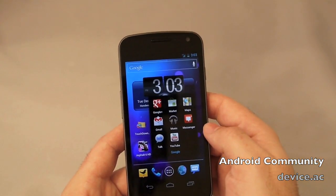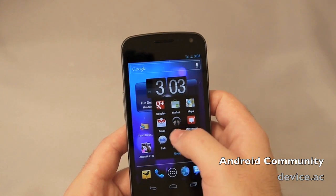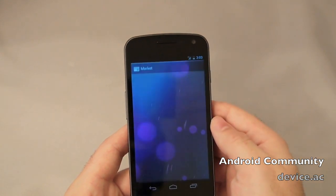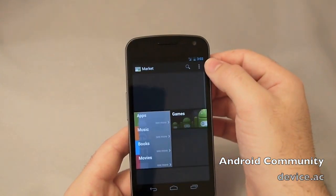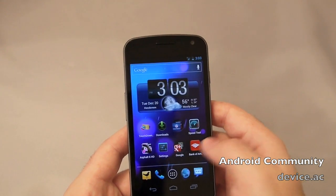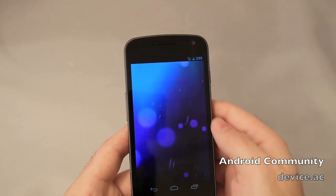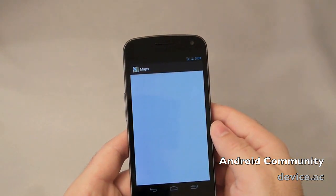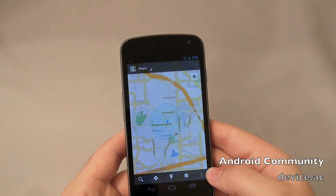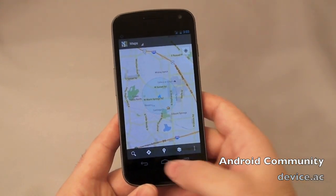If we go to another Google app like the Market, there it is up top. But if you go into Google Maps, let that load, and it's down below. The menu button is down there instead.